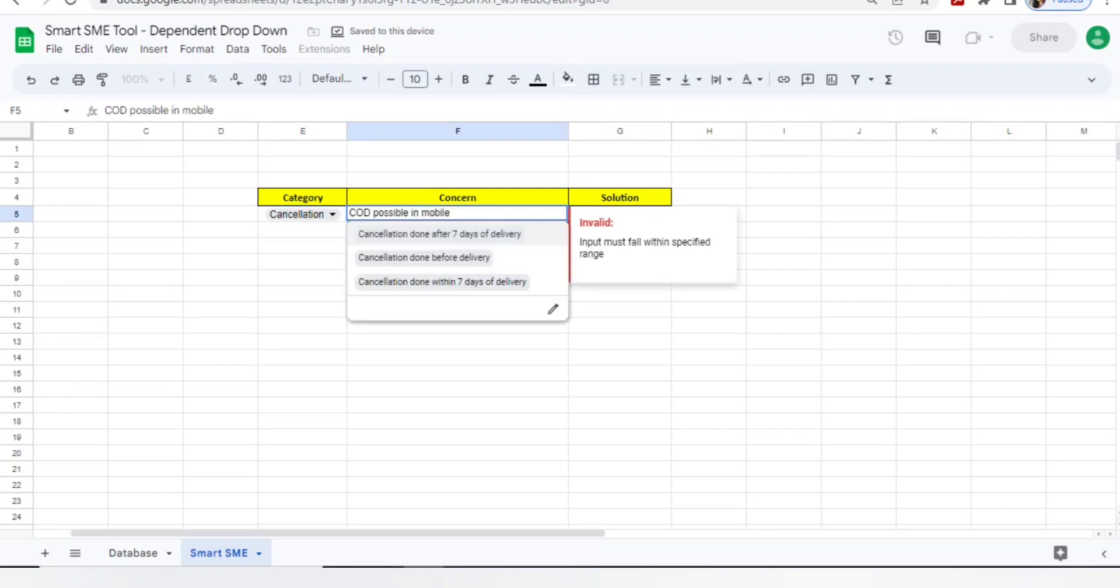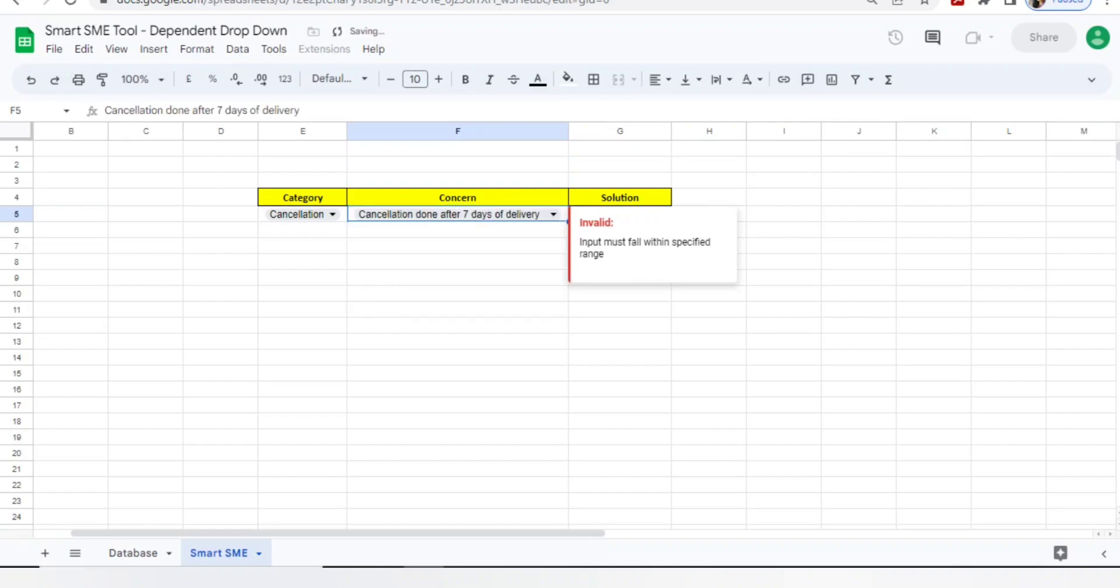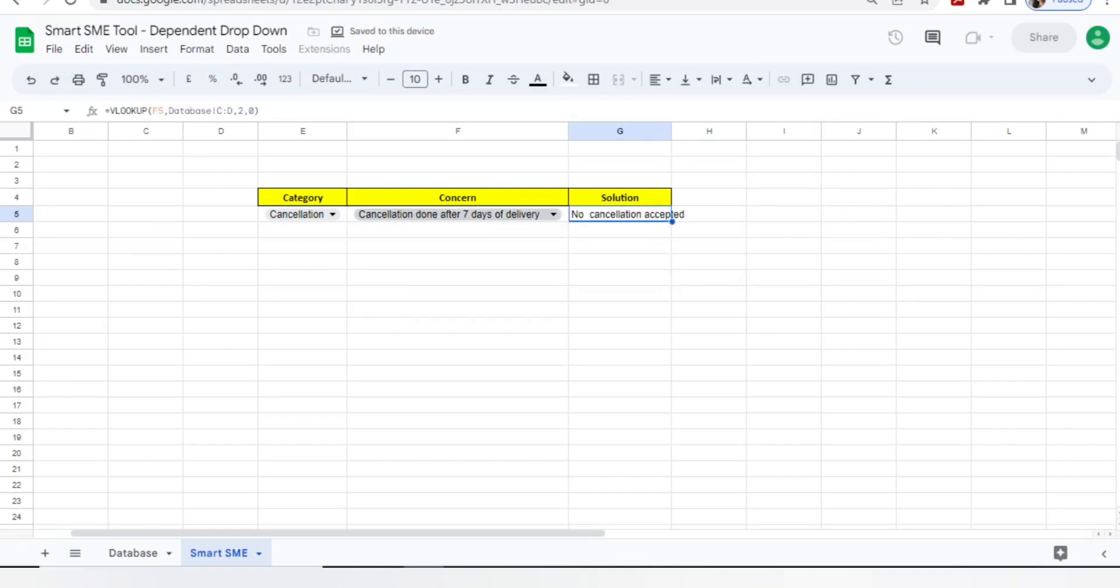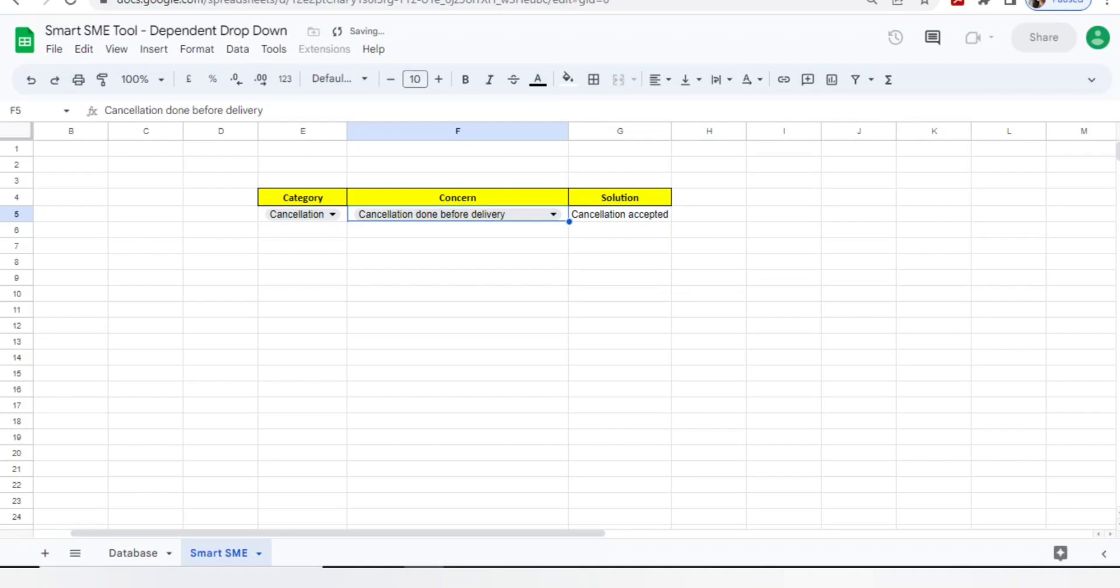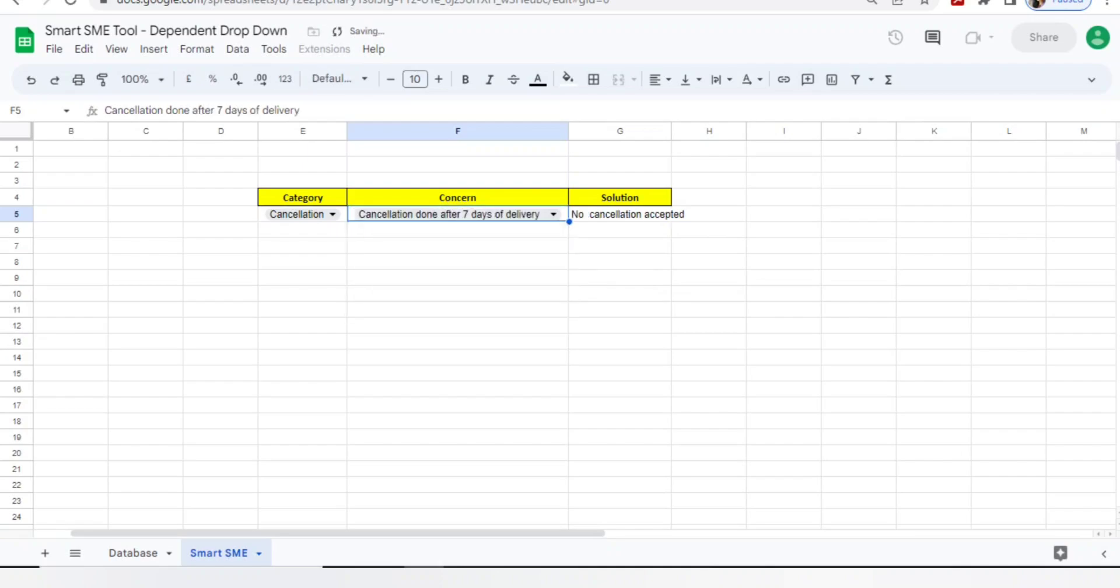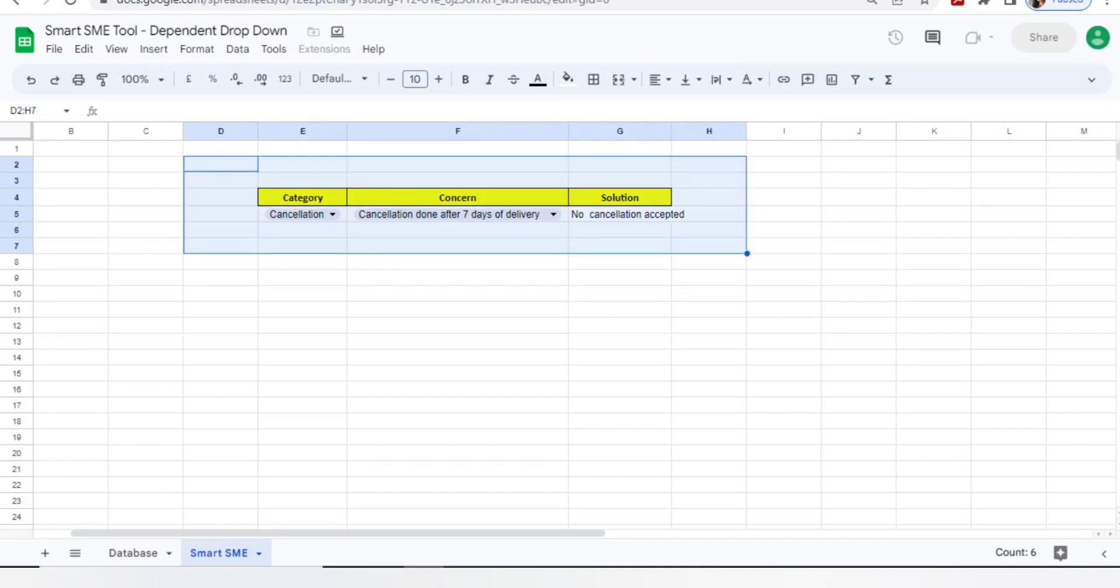Cancellation - I will get three concerns here. If I am selecting cancellation after seven days, I do no cancellation accepted. If I do prior, it will say yes cancellation accepted. See guys, it will work like a smart SME. Your team will not require an SME or expert support - the tool will give you expertise support. You just need to add your database perfectly.